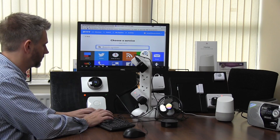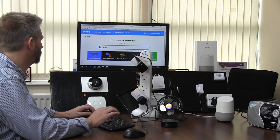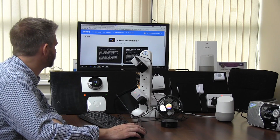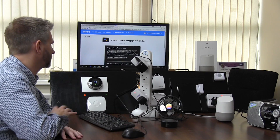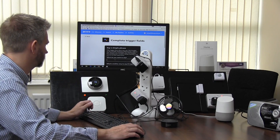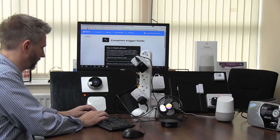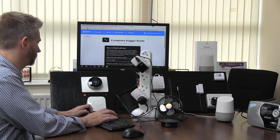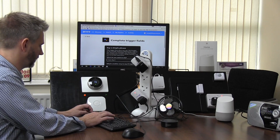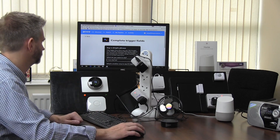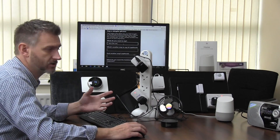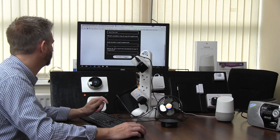I'll set it to Google Assistant and I'm going to say a simple phrase. The simple phrase will be 'turn fan on'. I can then set a couple of different phrases, so 'turn the fan on' or 'switch fan on'.